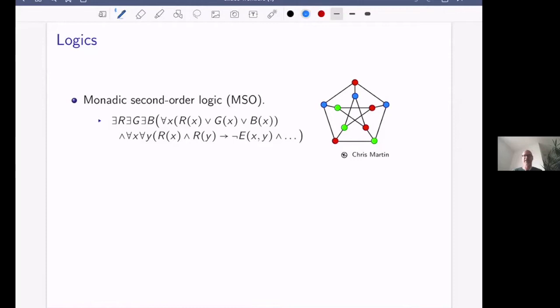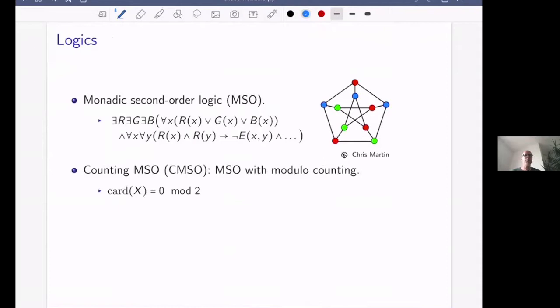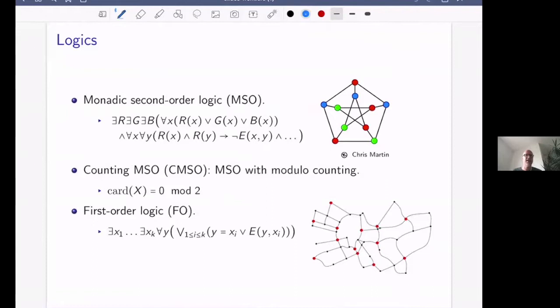Finally, we have first-order logic, where we can only quantify over elements of the graph. For example, we can express the dominating set problem parameterized by the number of dominators: there exist k vertices such that for every vertex, either the vertex is among those k, or it is adjacent to one of them. These are the three logics we are considering.